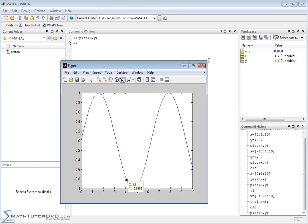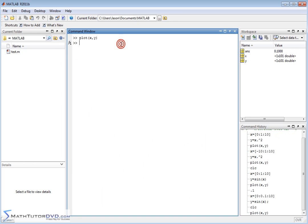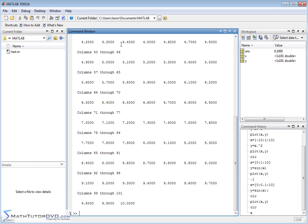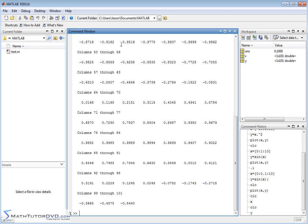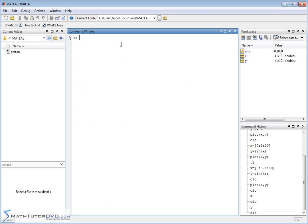So that's the basic idea of plotting in MATLAB. The most essential fundamental way that the program is designed to handle plotting is to calculate the raw numbers. This is a very manual process. You define X, you define Y in terms of a function of X, and then you plot the X, Y points.